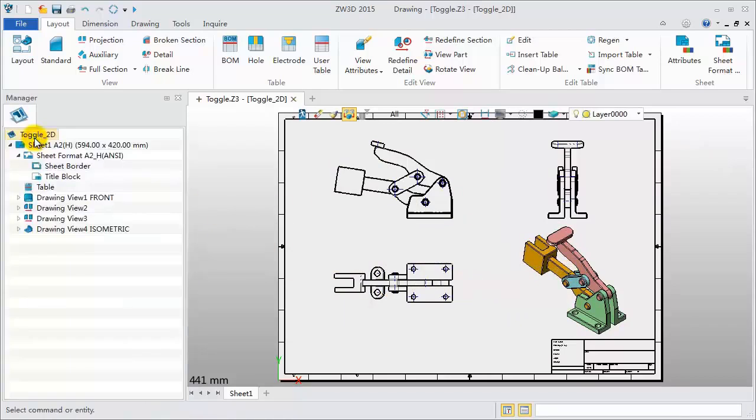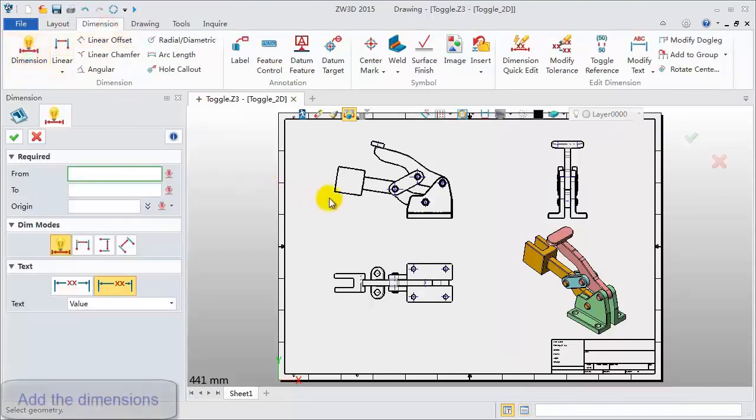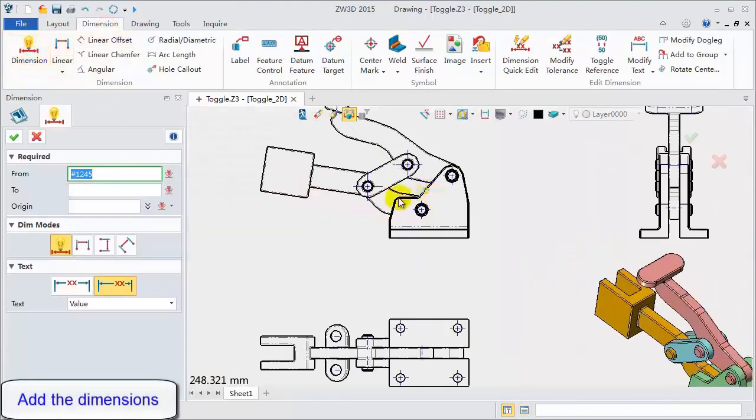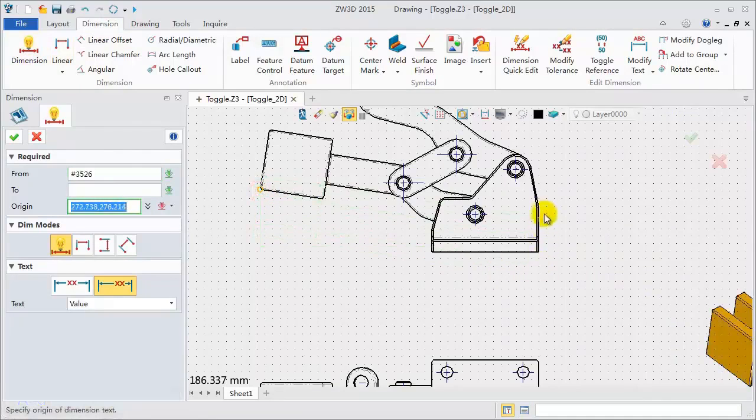Next, add some assembly dimensions. Click dimension. On the front view, pick two end points to define the whole length.